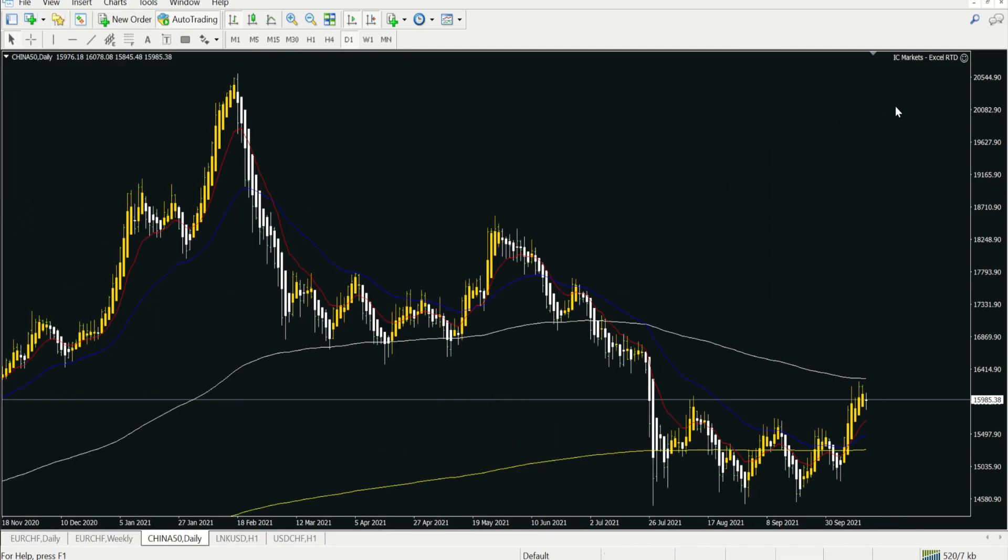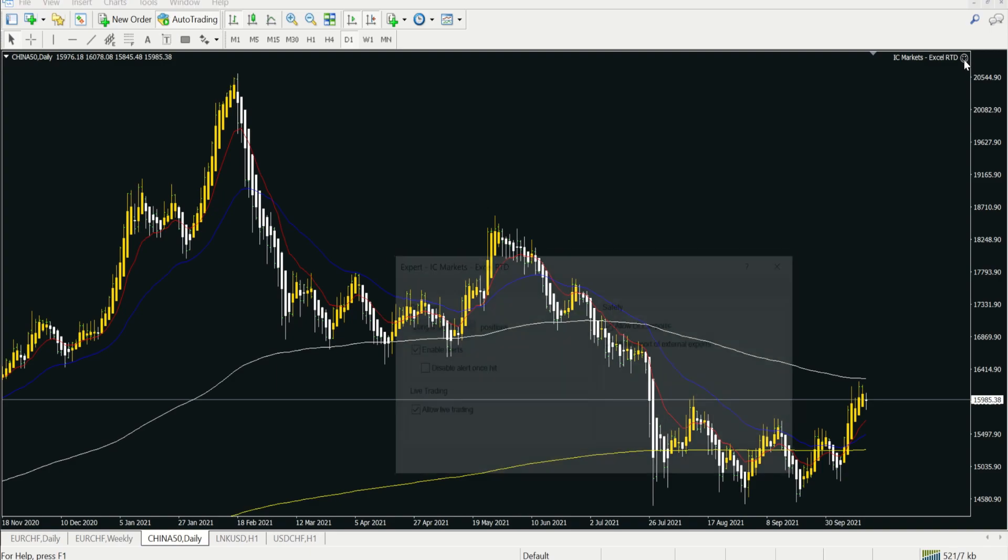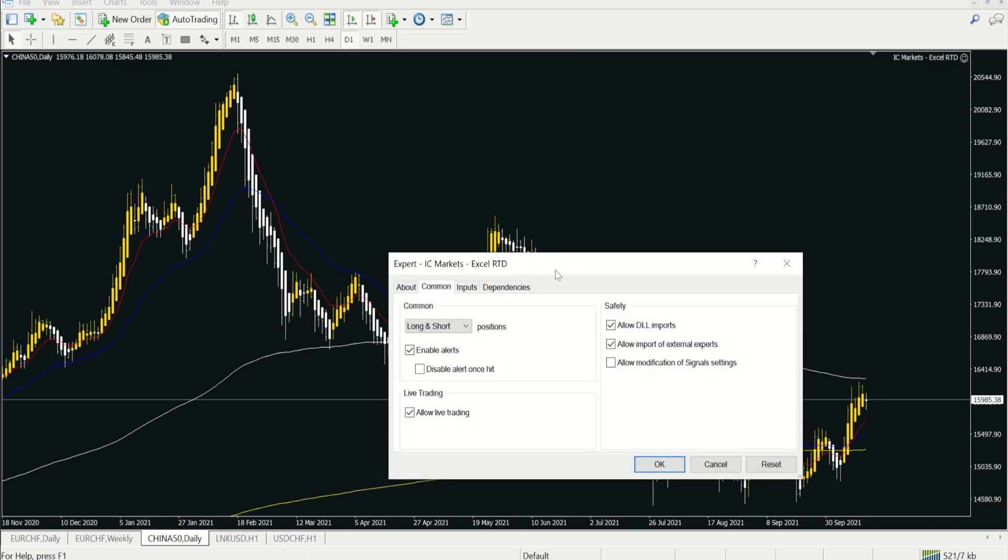This here is the IC Markets Excel RTD advisor, so make sure you have a smiley face. How do you get the smiley face? In your common section here, you enable alerts, allow live trading, allow DLL imports, and allow import of external experts.